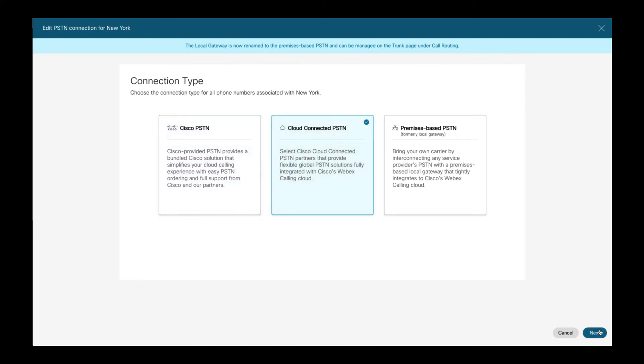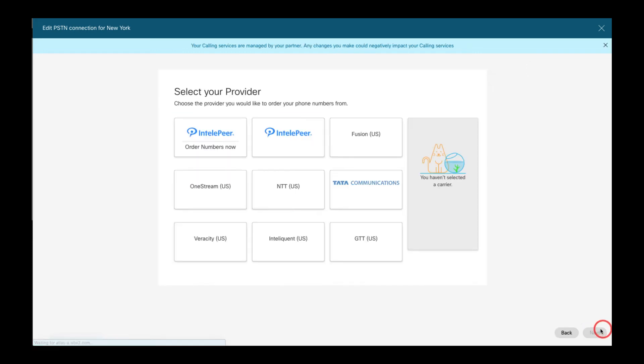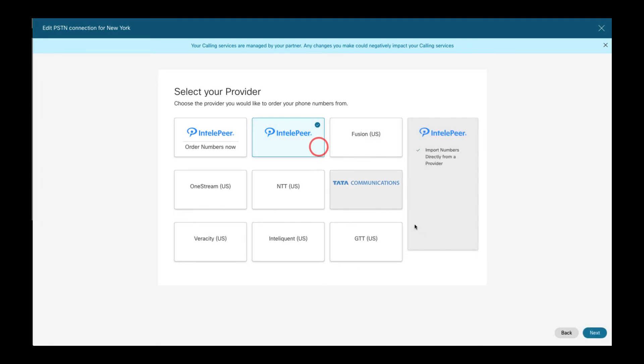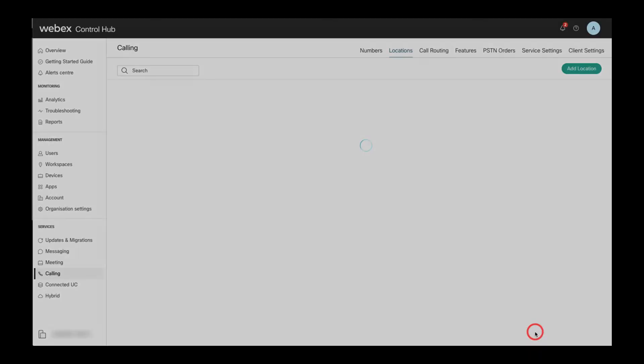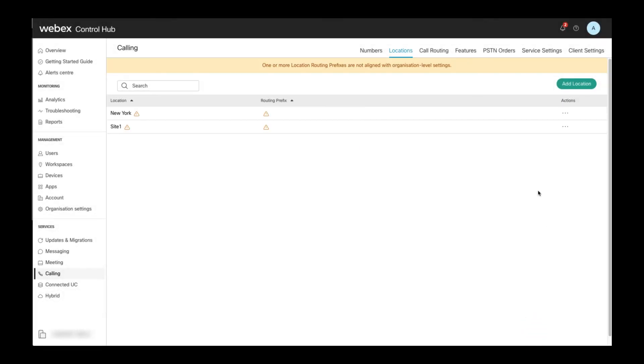If you, for example, now select cloud connected PSTN, then this gets you to a screen where you can then choose any of the cloud connected PSTN providers available for the given Webex calling region and country. After selecting a cloud connected PSTN provider, then you can immediately add or request numbers. Number management is not the focus of this demo and thus this step is skipped here.